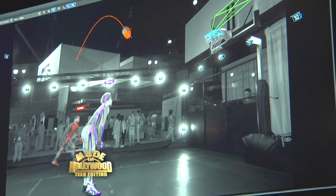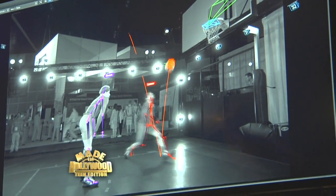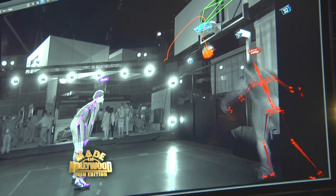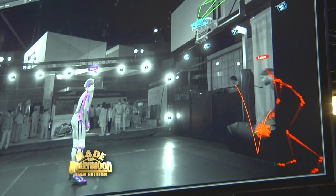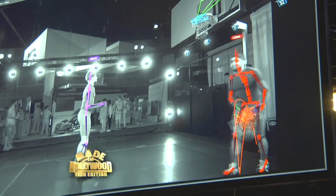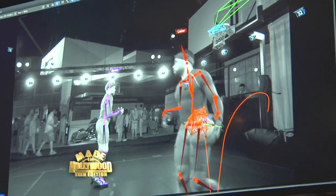Hi, my name is Brian Nilles. I'm Chief Strategy Officer at OptiTrack Motion Capture. And I'm going to tell you a little bit about motion capture and how it's used in film.